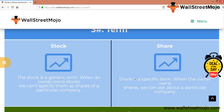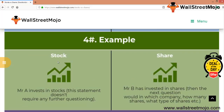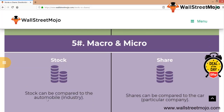For example: Mr. A invests in stocks — this statement does not require any further questioning, he owns stock, that's it. But Mr. B has invested in shares, so we ask the next question: in which company, how many shares, what type of shares? Stock can be compared to the automobile industry — it's macro — and shares can be compared to a particular car company, which is micro. Stock is the box and shares are the pieces inside the box.